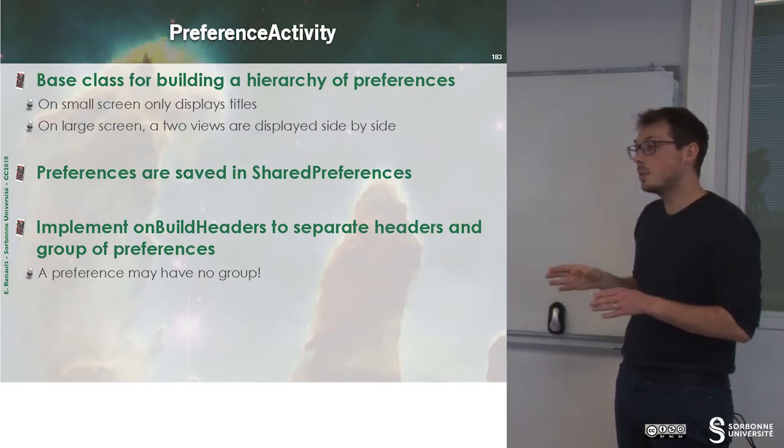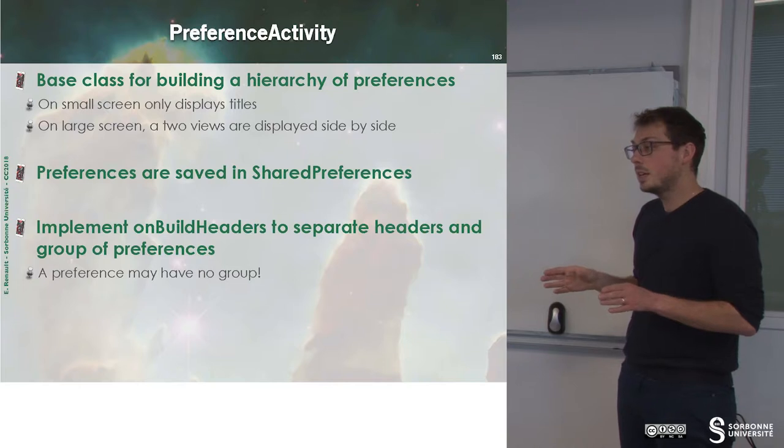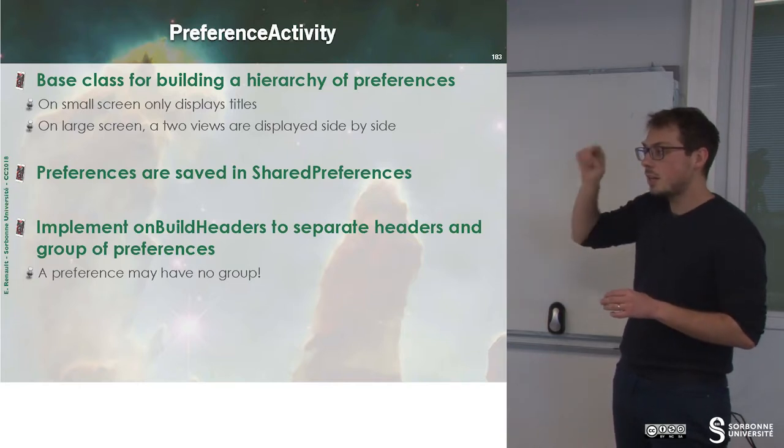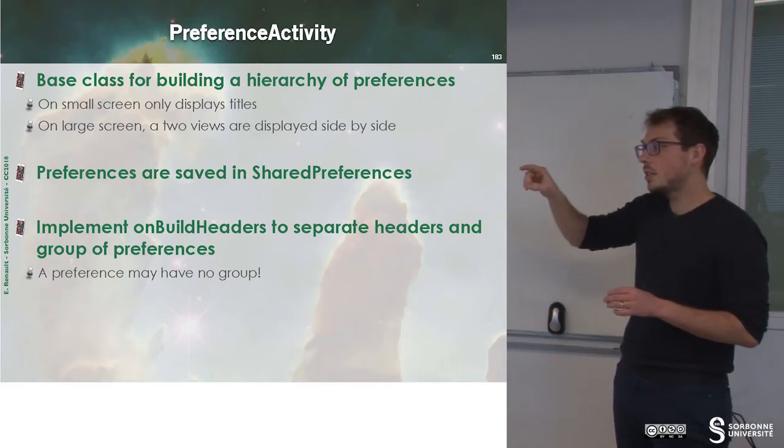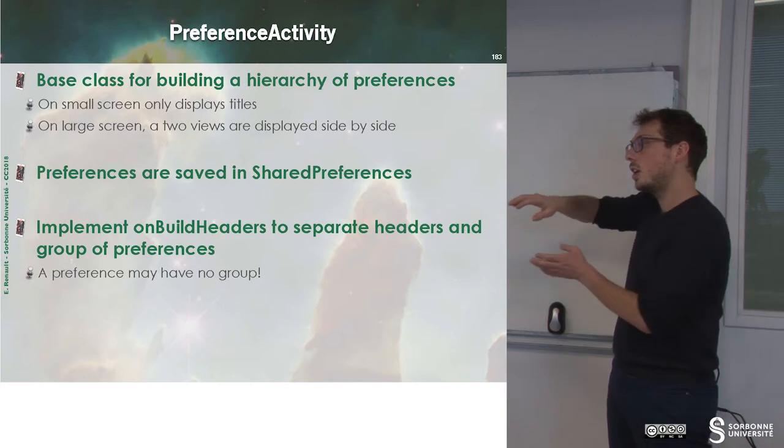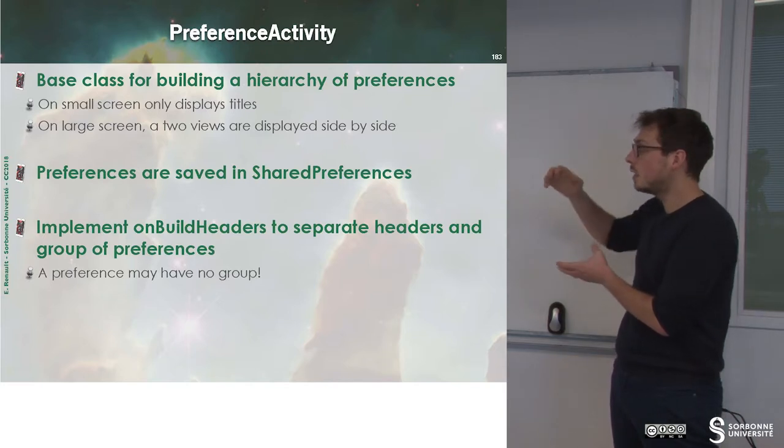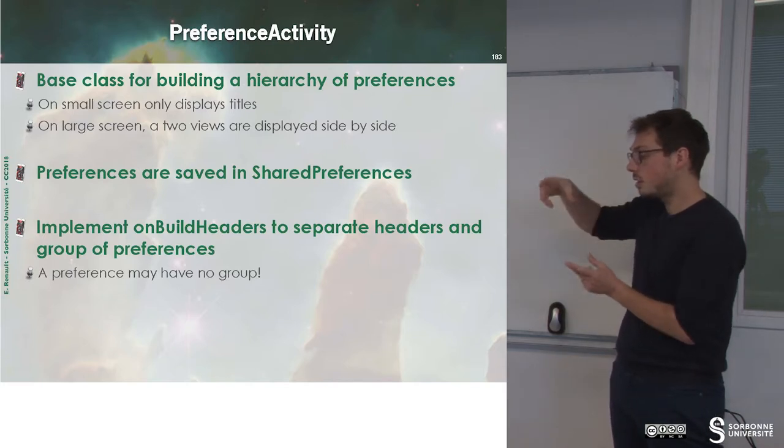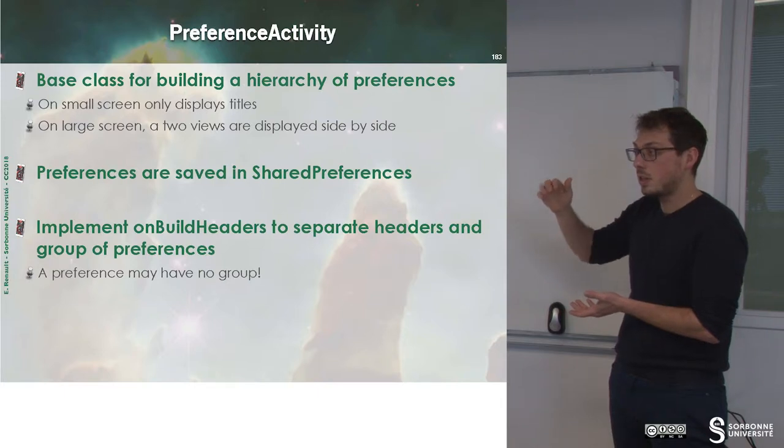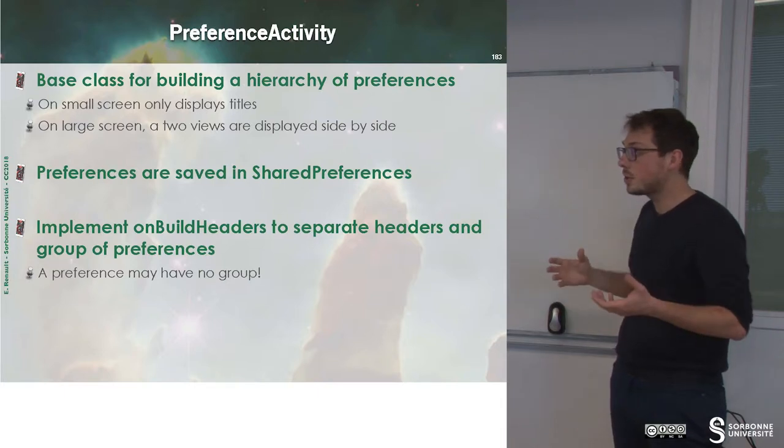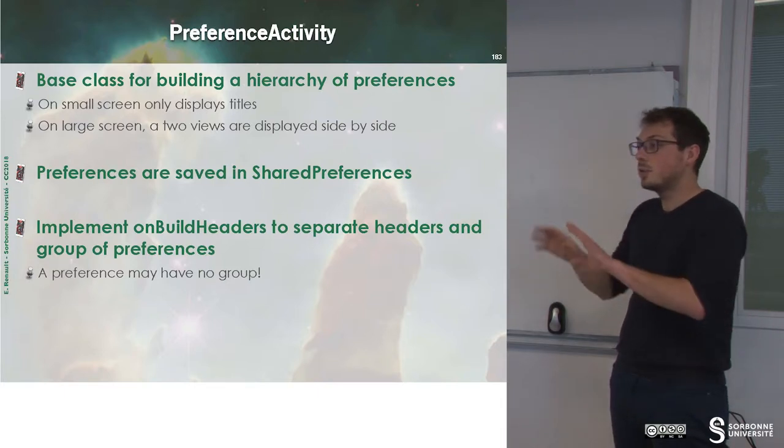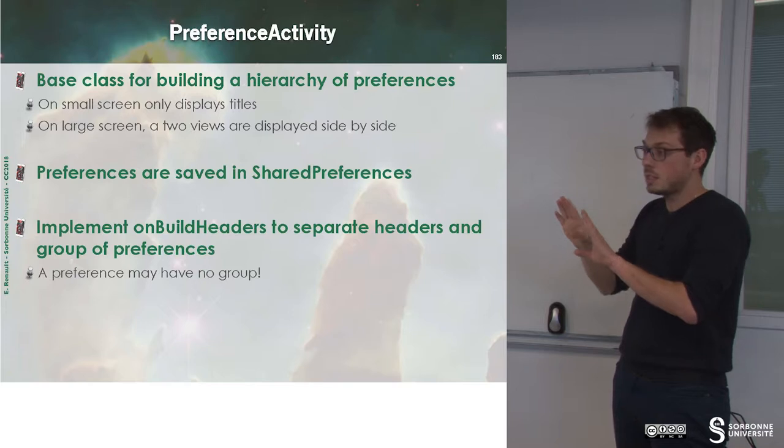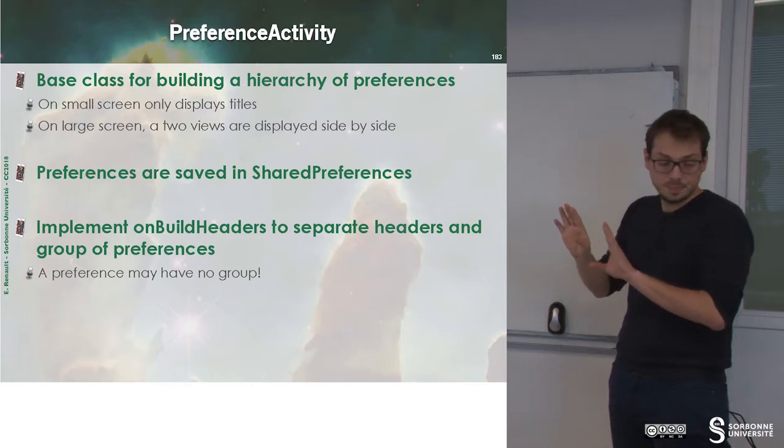On small screen, this preference will be displayed. First, titles. And when you click on titles, another screen will appear for displaying the elements of the group. On larger screen, the two elements will be displayed side by side.